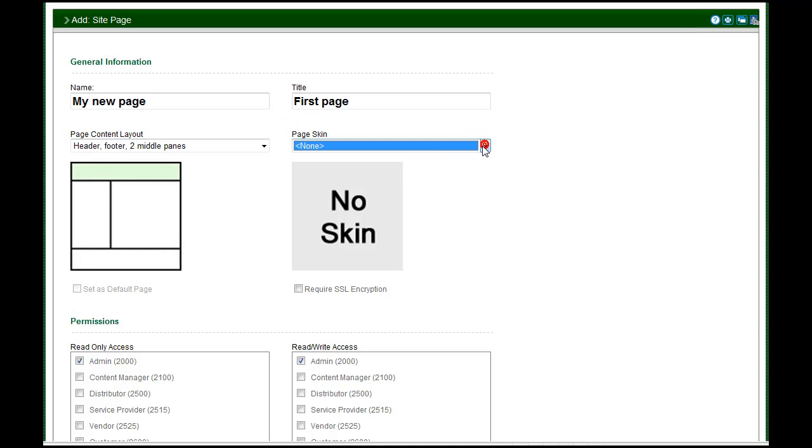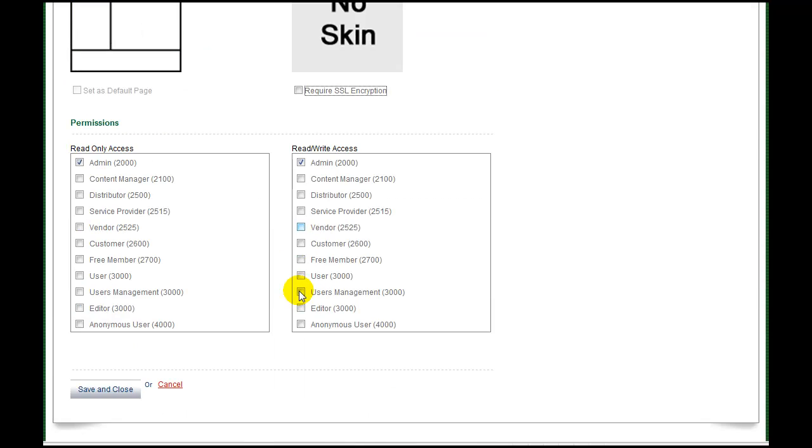If you have custom page skins, choose the default skin you would like to use from the next drop-down list. If the page is going to contain sensitive data, credit card processing for example, you may elect to activate the secure socket layer by checking the checkbox.